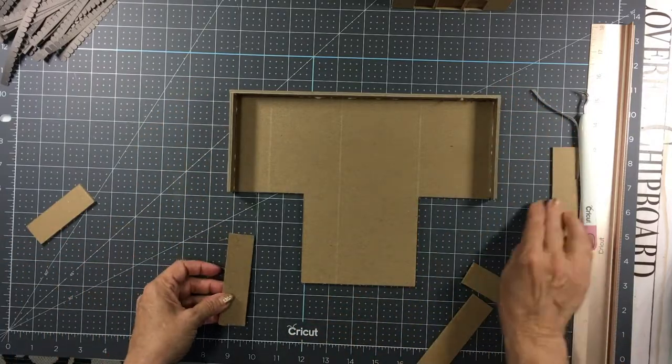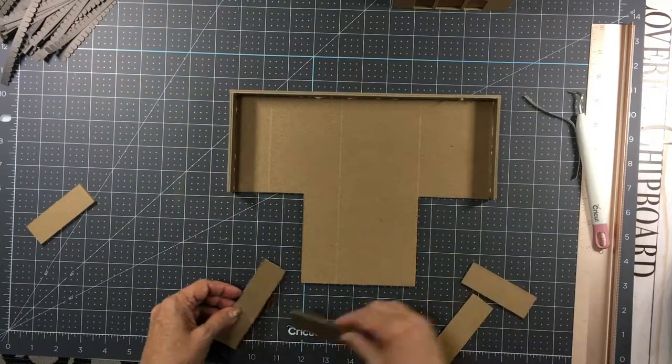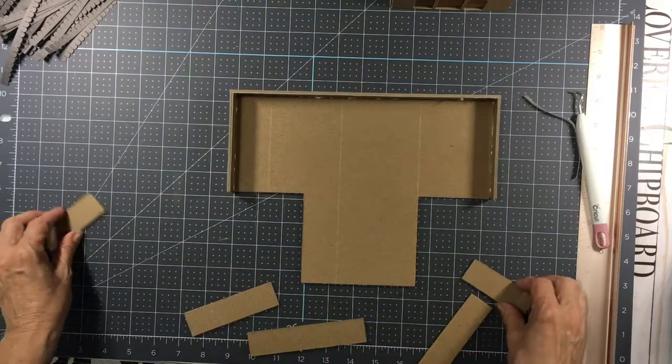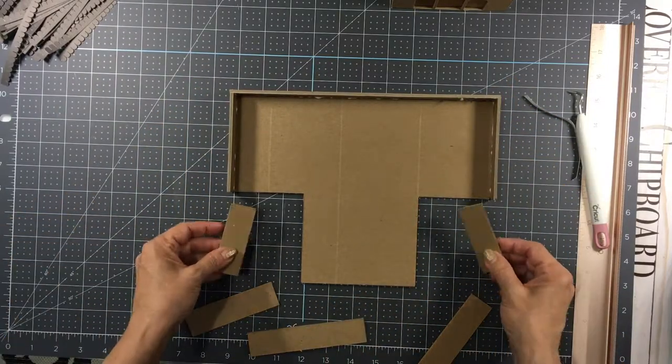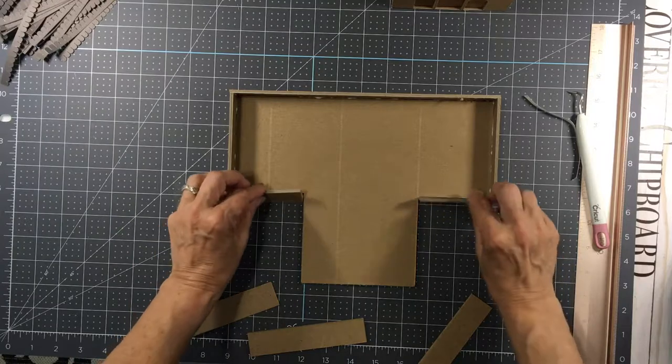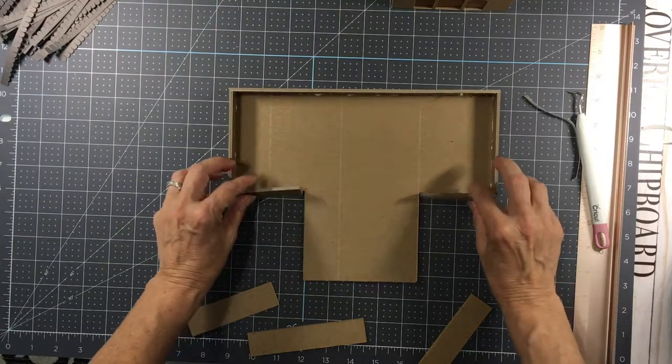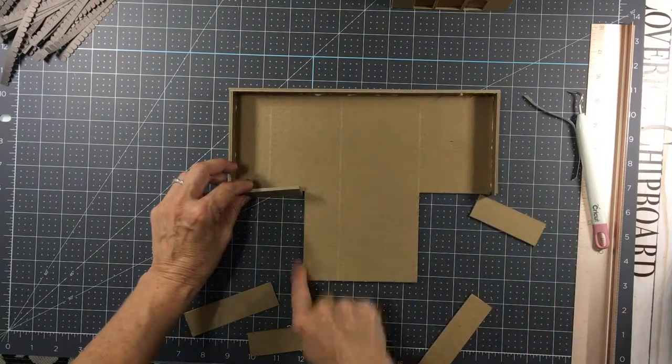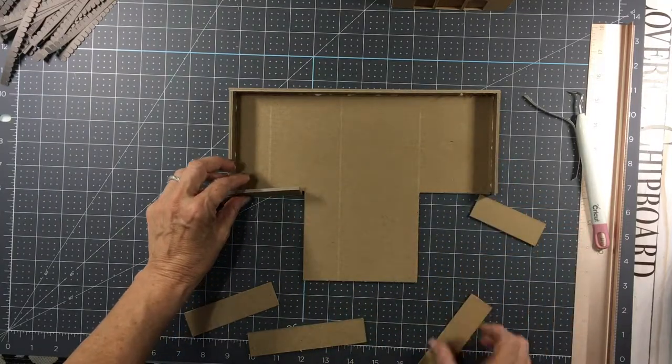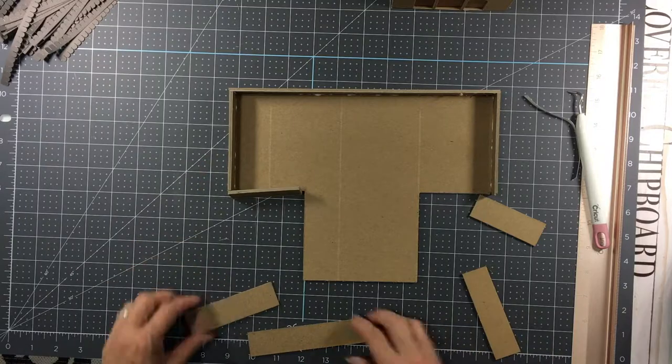So now I've got left these two pieces, and then a piece that runs here and a piece that runs here.